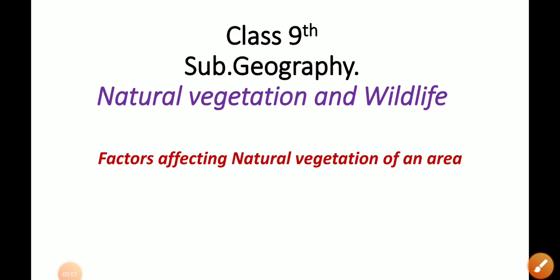Assalamu alaikum warahmatullahi wabarakatuh, dear students. Today's topic is 'Factors Affecting Natural Vegetation of an Area,' which is Lesson Number 5 on Natural Vegetation and Wildlife, Topic Number 2.